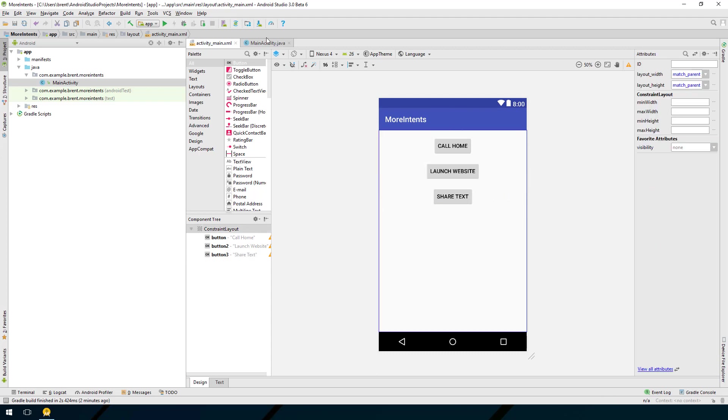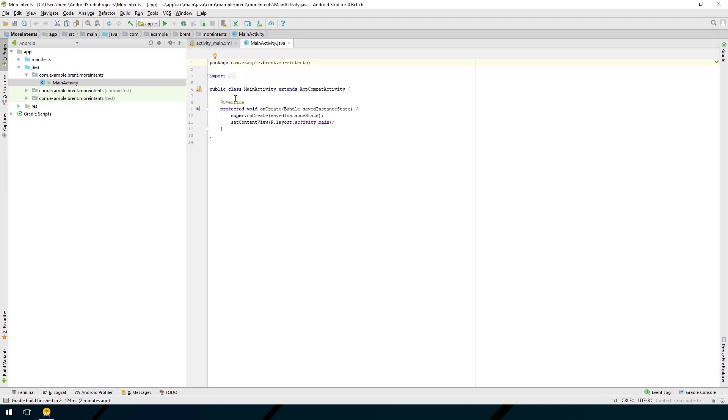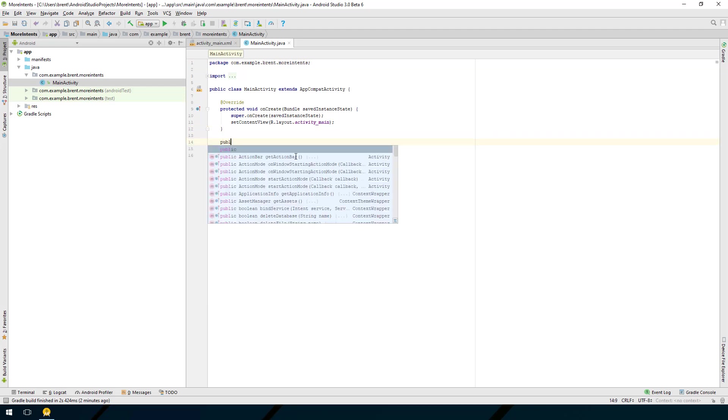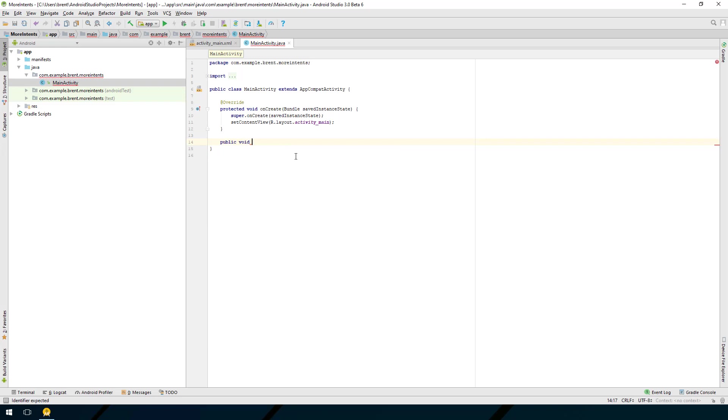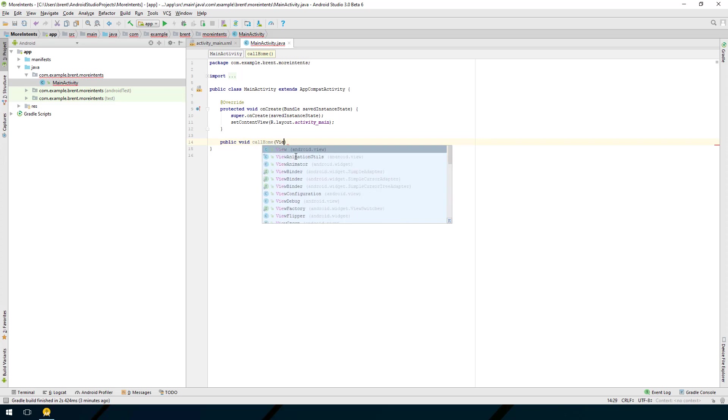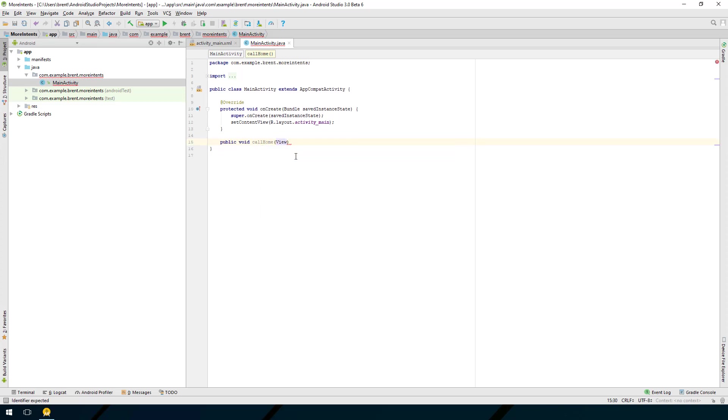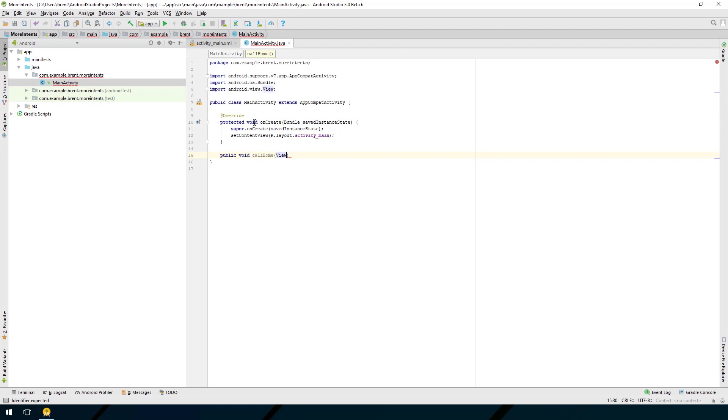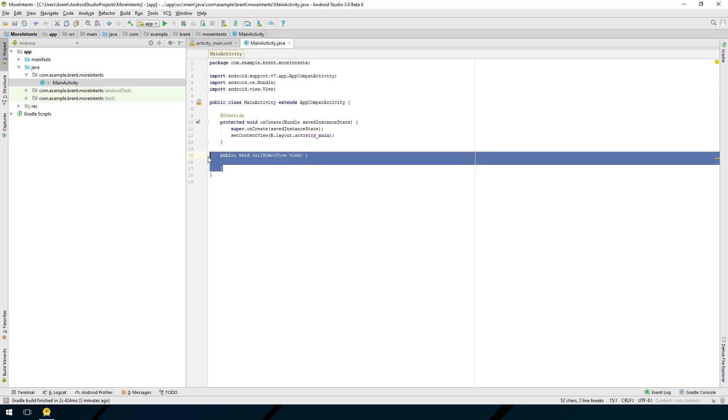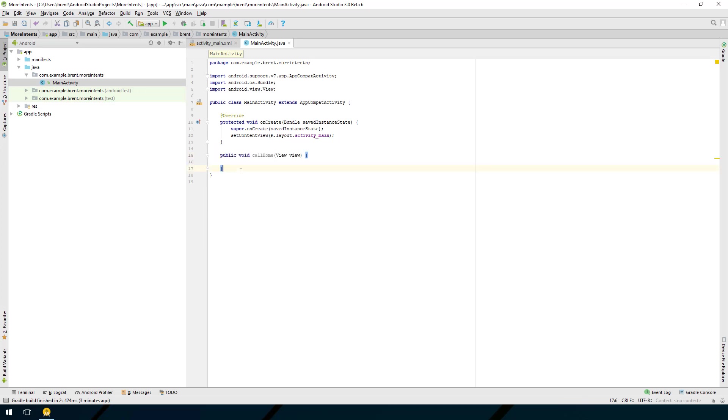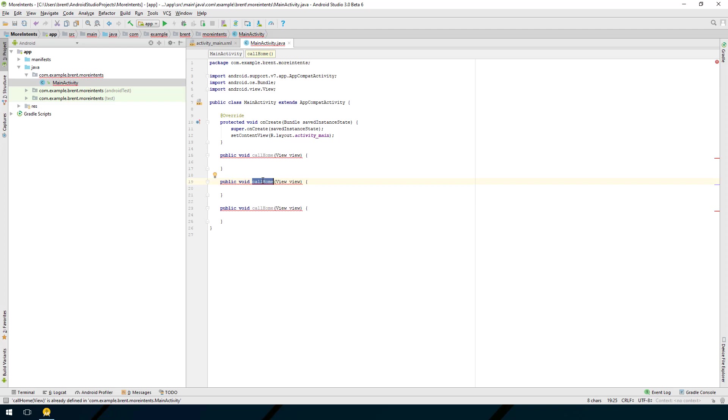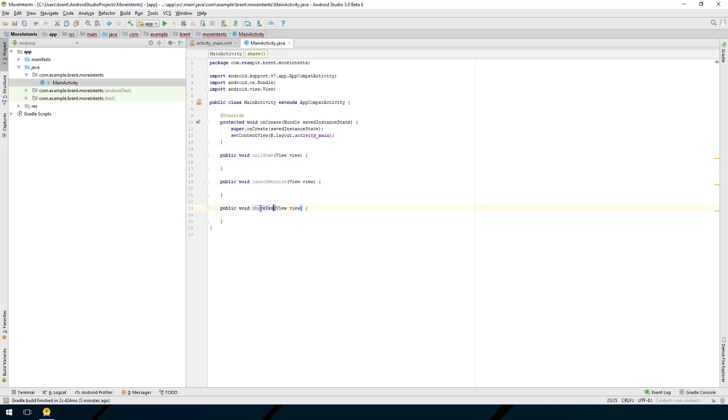Let's go back to our main activity class and add a few methods to call. We're going to say public void and this we're going to call this first one call home and it's going to take a view. I press tab to get the auto complete so that the imports work and we're going to call this view. Let's duplicate this. The next one was launch website and the last one was share text.